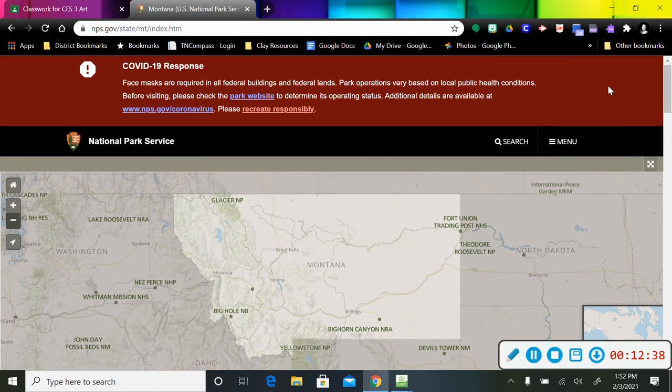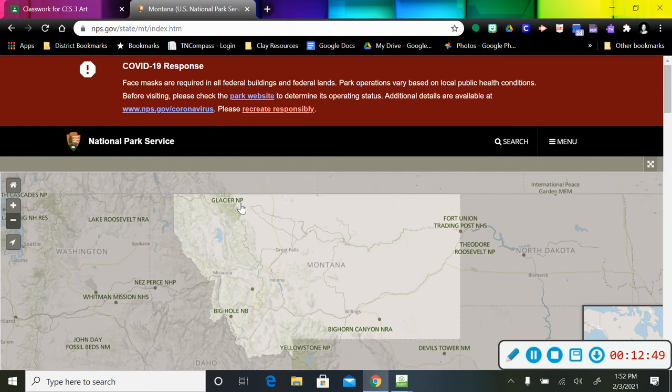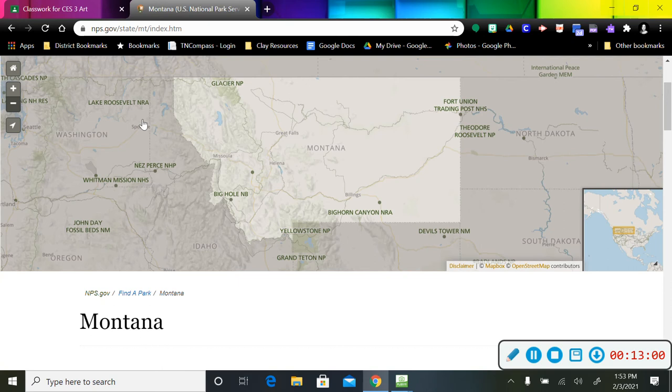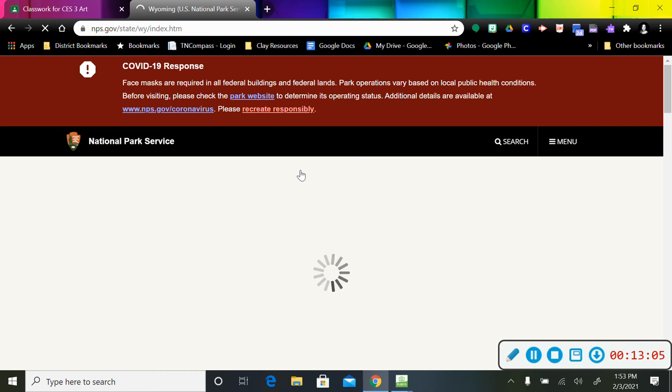I'm going to click on Montana and wait for my computer to load. Oh, there's Yellowstone. Here is Glacier National Park. That's to the north, Bighorn Canyon, but that's not a national park. We're looking for the NP. Oh, I may have to back out and go to Wyoming. So let me back out and I'll go to Wyoming.